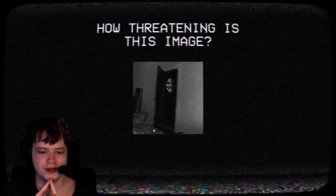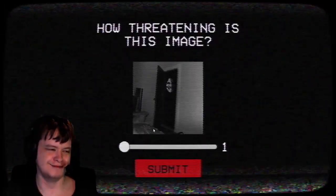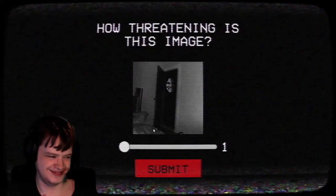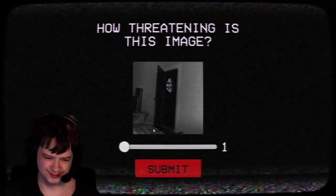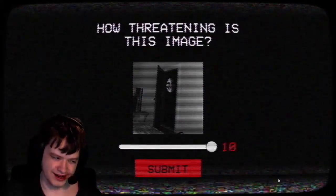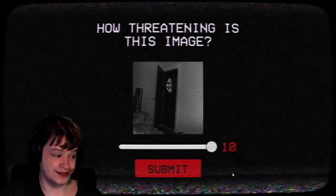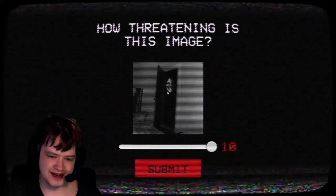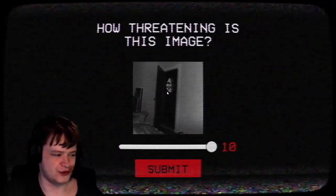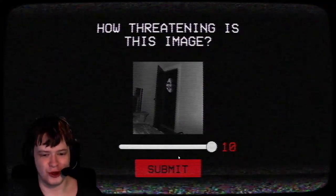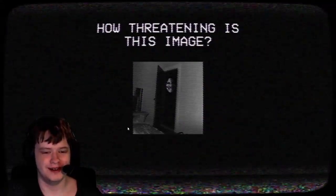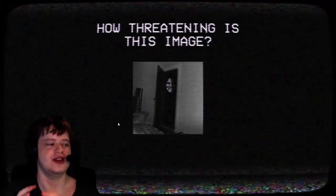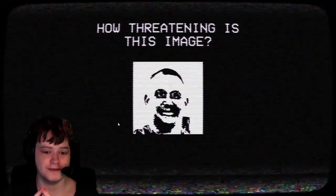How threatening is this image? I'm gonna have to give that a 10 out of 10 for threat. I mean, it could be somebody's grandma looking in. I don't know. No, that is creepy. Oh great, he's gonna stay. Oh no. Okay, I thought he was gonna stay on the image, actually.